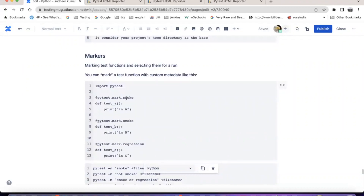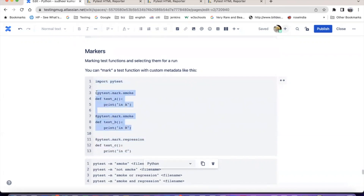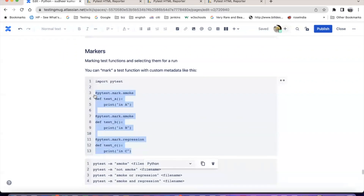pytest.mark.smoke, pytest.mark.regression. By giving these markers, you are telling this test belongs to smoke and this test belongs to regression. You can also run the test based on the marker. So I want to run only smoke tests, or only regression tests, or I want to run both smoke and regression.